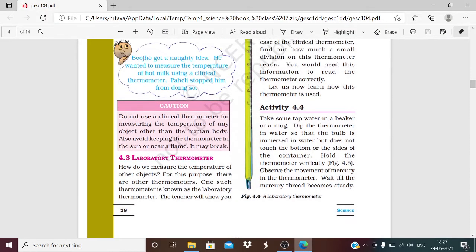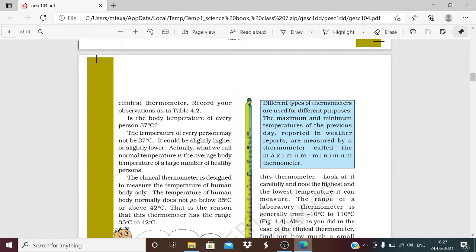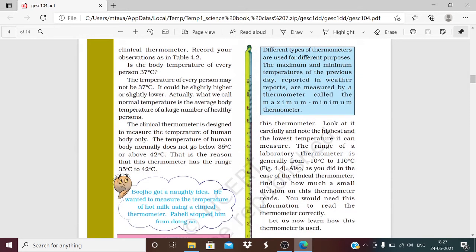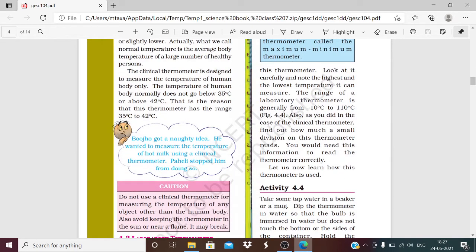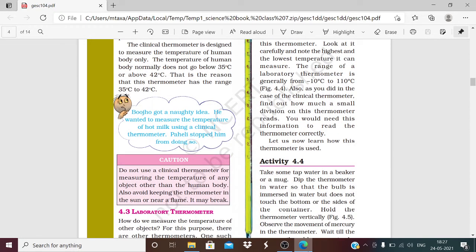Good evening. In this video we will study Chapter 4 from the Class 7 NCERT Science book. The name of the chapter is Heat. We have already studied hot objects, cold objects, how to measure the temperature of substances, and we studied about the clinical thermometer. The clinical thermometer is used to measure human body temperature and its range is 35 to 42 degrees centigrade.